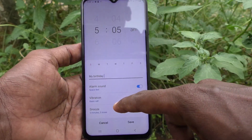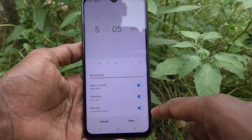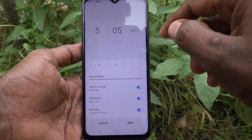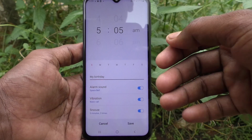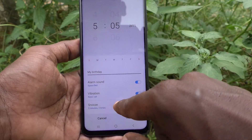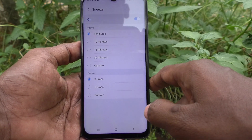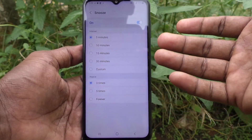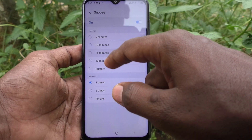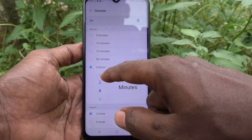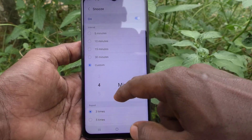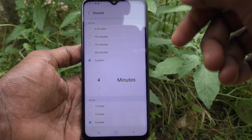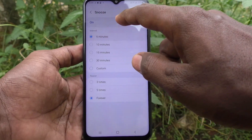Snooze is very important. At 5:05 a.m., if you don't want to get up, you can snooze — just pause the alarm and wake up later. Click on snooze — you have options of five minutes, ten minutes, fifteen minutes, thirty minutes, or custom. For example I select four minutes. You can also set the repeat count: five times or forever, so it keeps repeating until you turn off the alarm. In this way you can customize snooze.